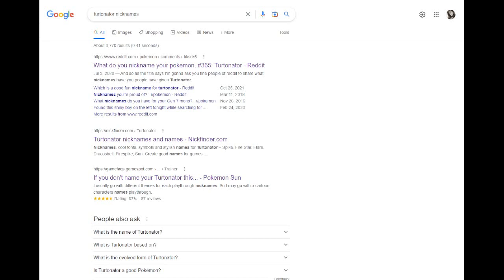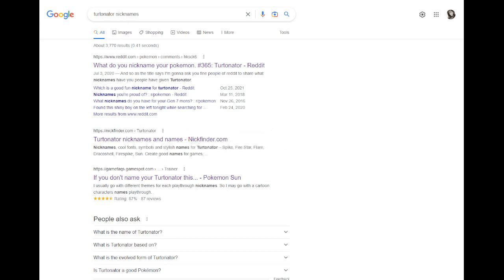But we already saw Bowser. And then Bowser, Koopa King, King Koopa, literally also would expect it. So, you guys tried, we all tried, it was all too easy, it was all too obvious.